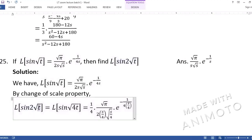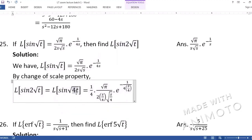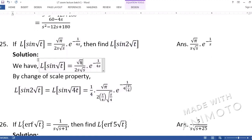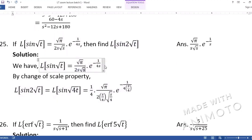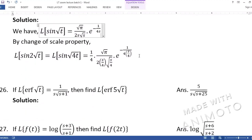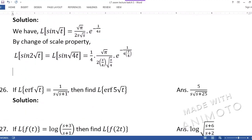We have taken 2 inside the square root and made it 4t. Now a is identified as 4. So we write 1/a = 1/4, copy the same answer function, and change every s to s/4. There are three places where s appears: s alone, √s, and e raised to a power involving s — all must change.